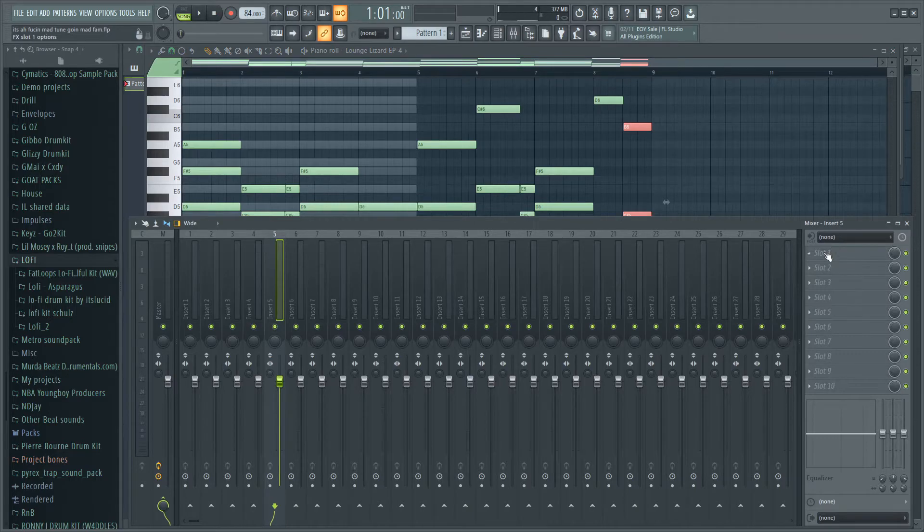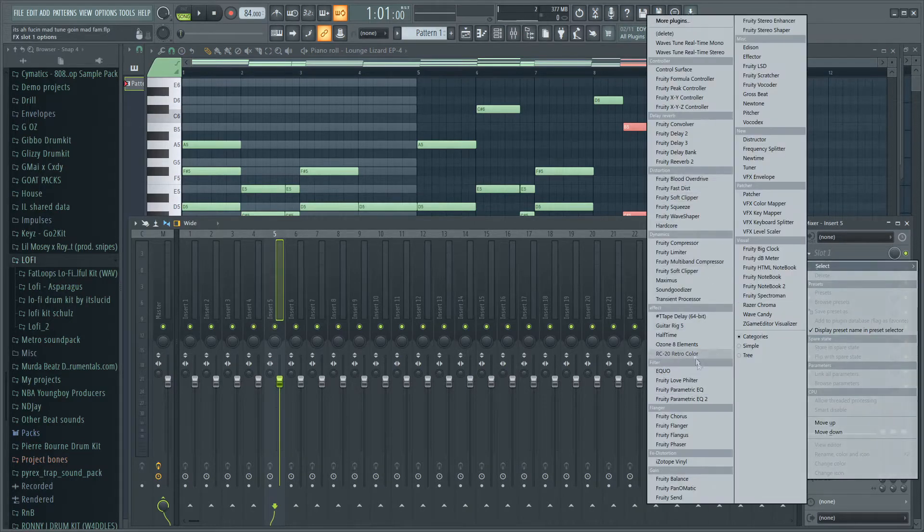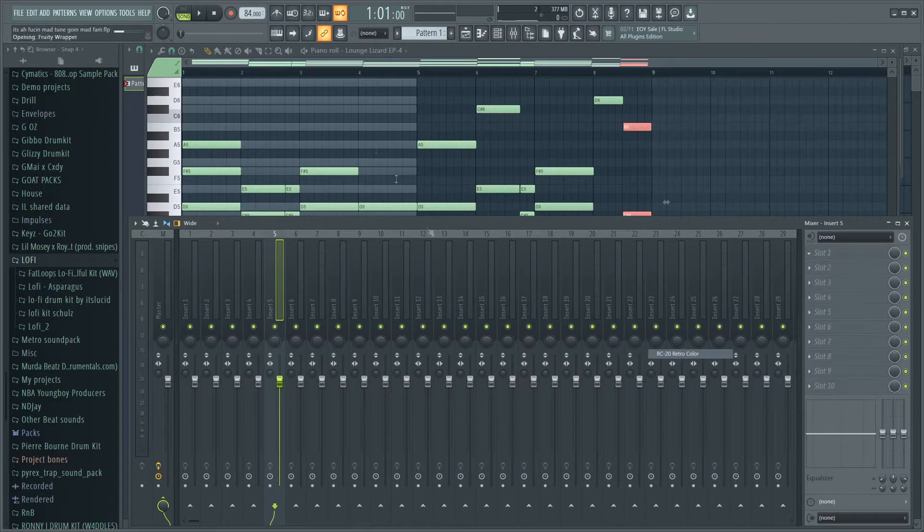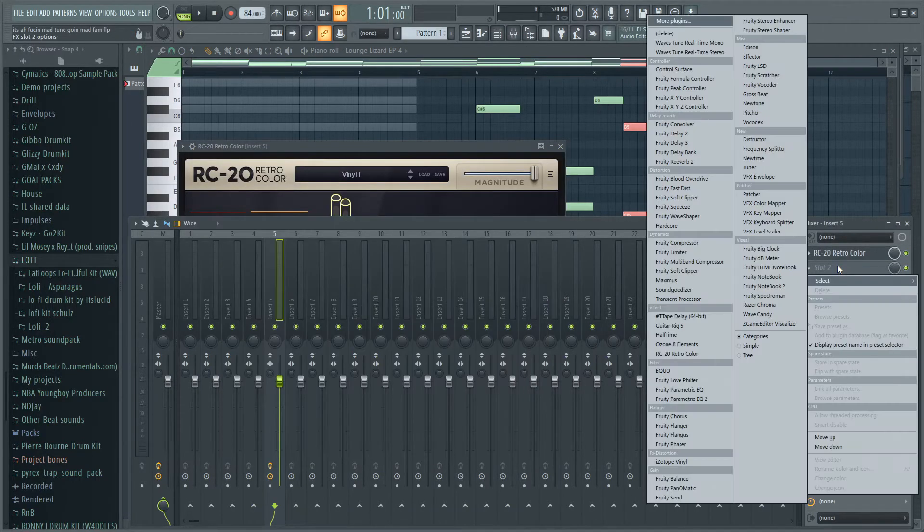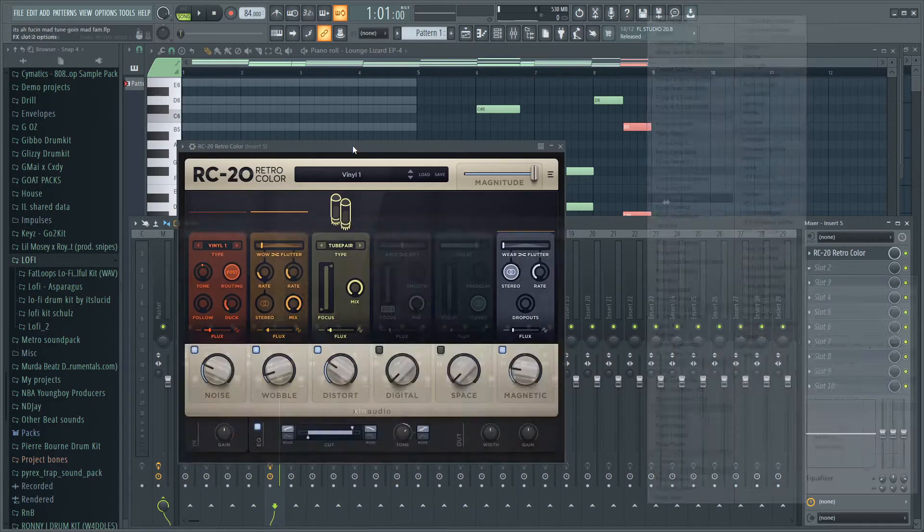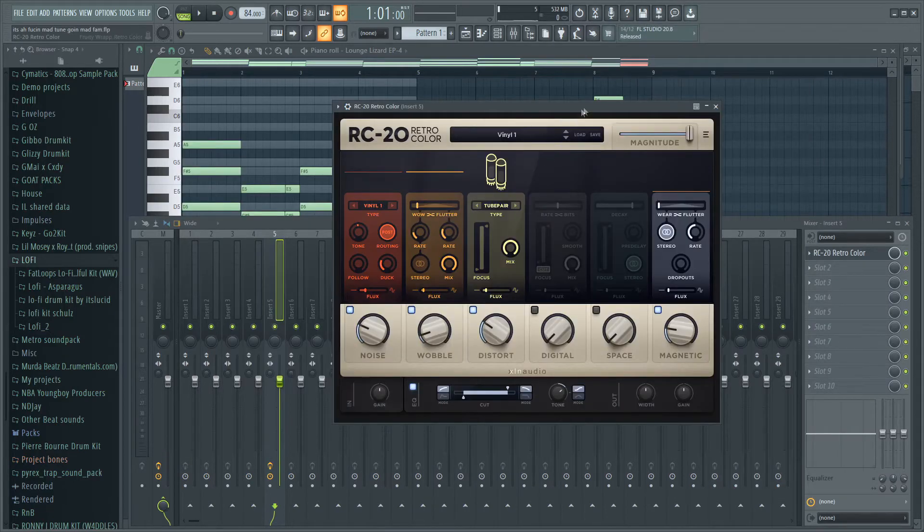Next thing I'm gonna do is, I've got it routed to this channel right here, so I'm gonna put some RC20 on there, some EQ and some reverb, just to get that lo-fi feeling in there and make space for the drums with the EQ.